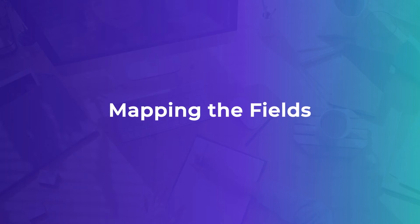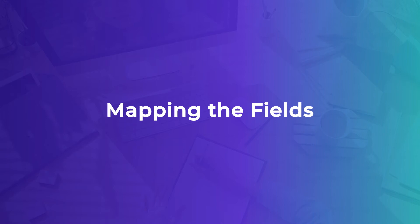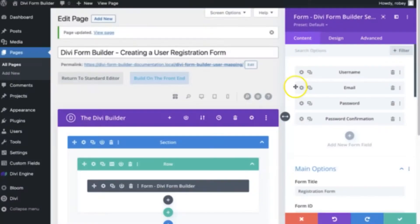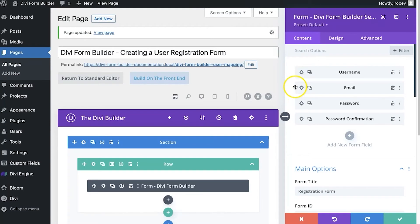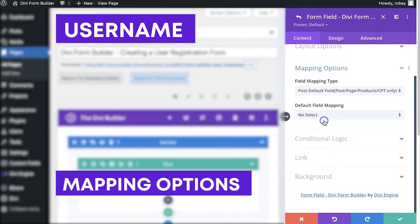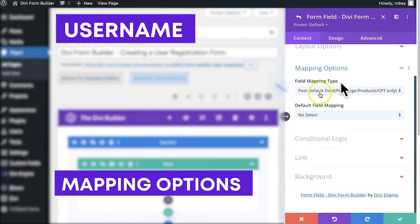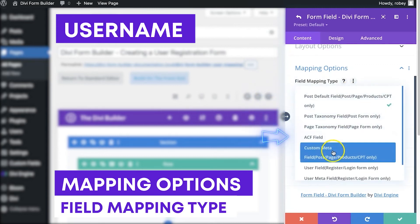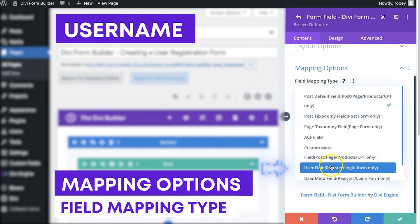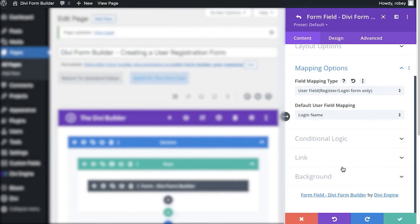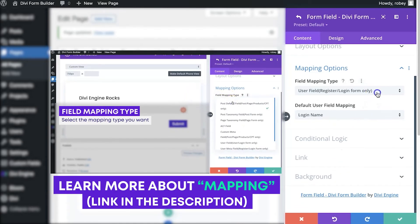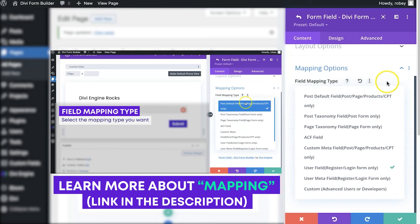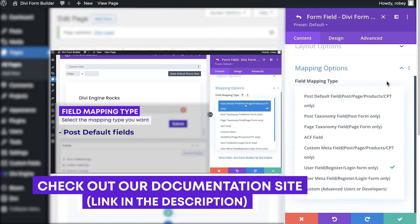Okay, so first thing for the mapping we need to go to the username, and then here we will scroll down to mapping options. And here we have the field mapping type. We have to select the user fields because this is the fields that map to the users. Now one thing that you just want to also think about here is that there are a bunch of different mapping options in here as you can tell. If you want to know more about that, check out the video that's linked in the description of this one or check out the documentation at help.diviengine.com.